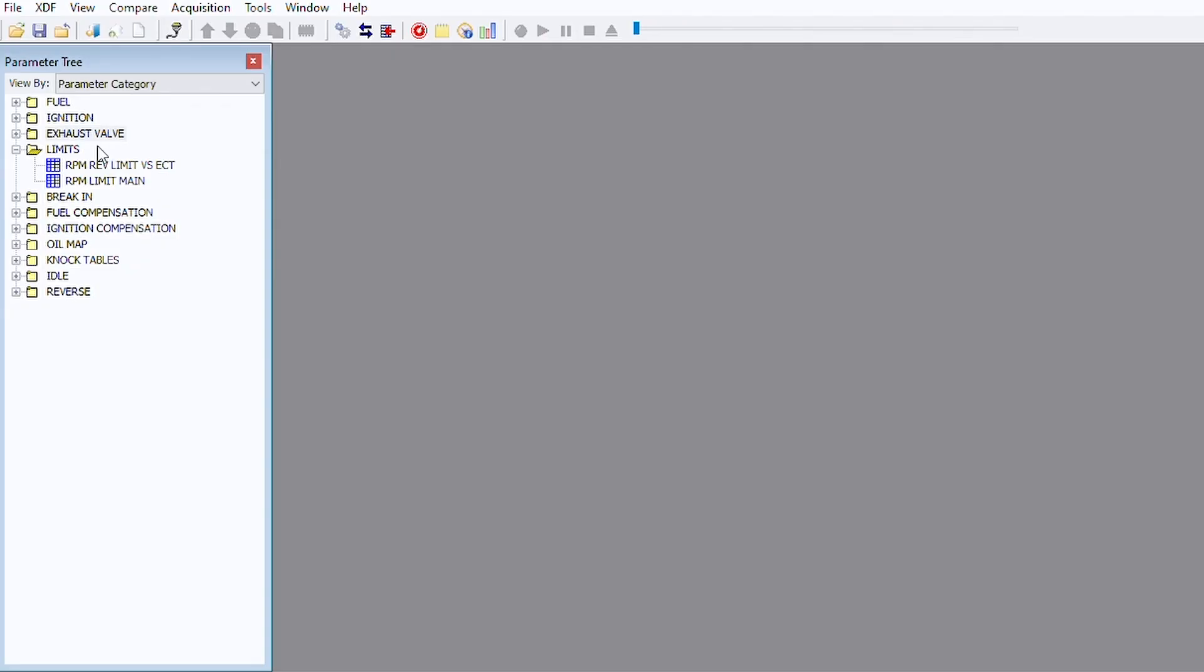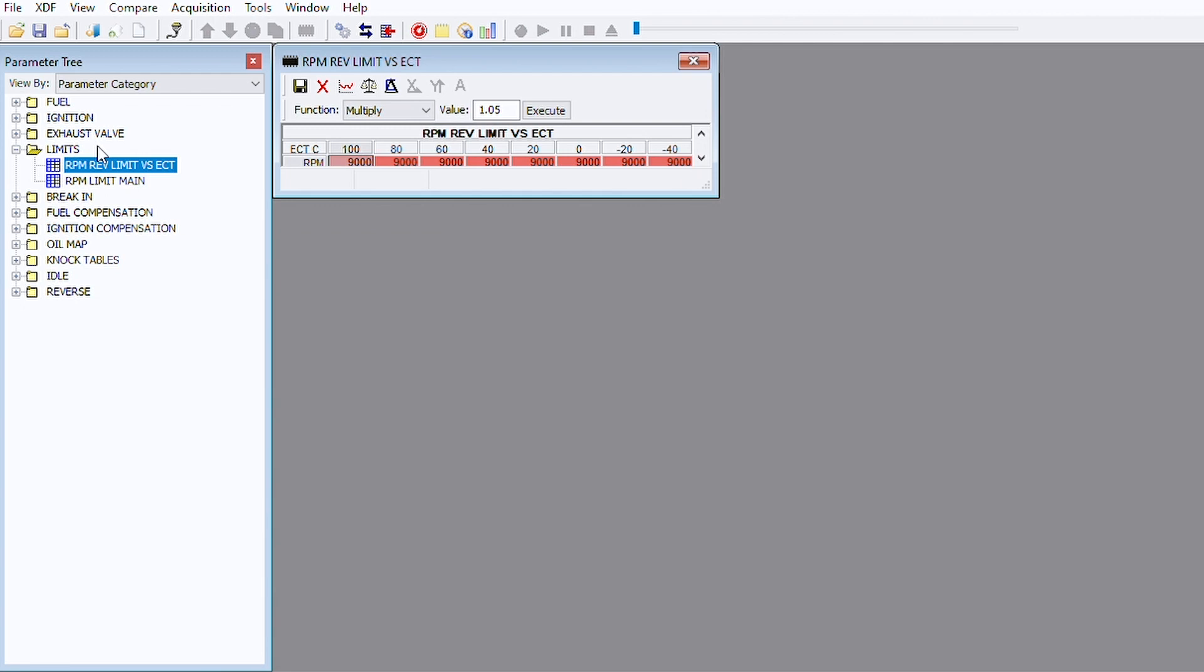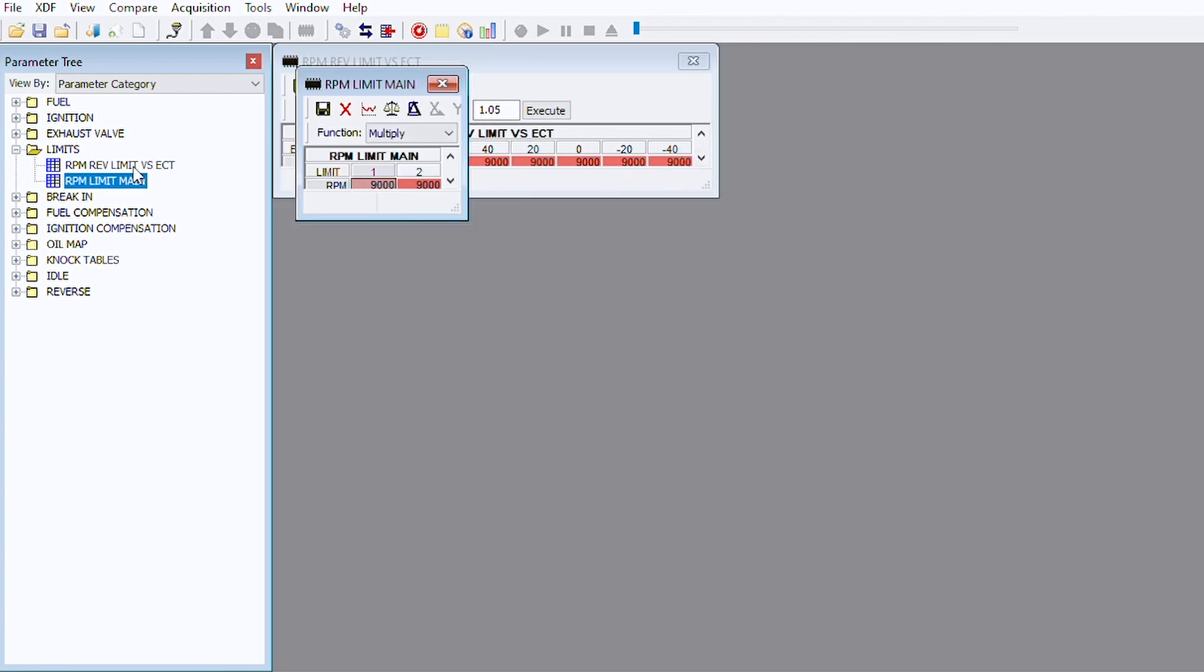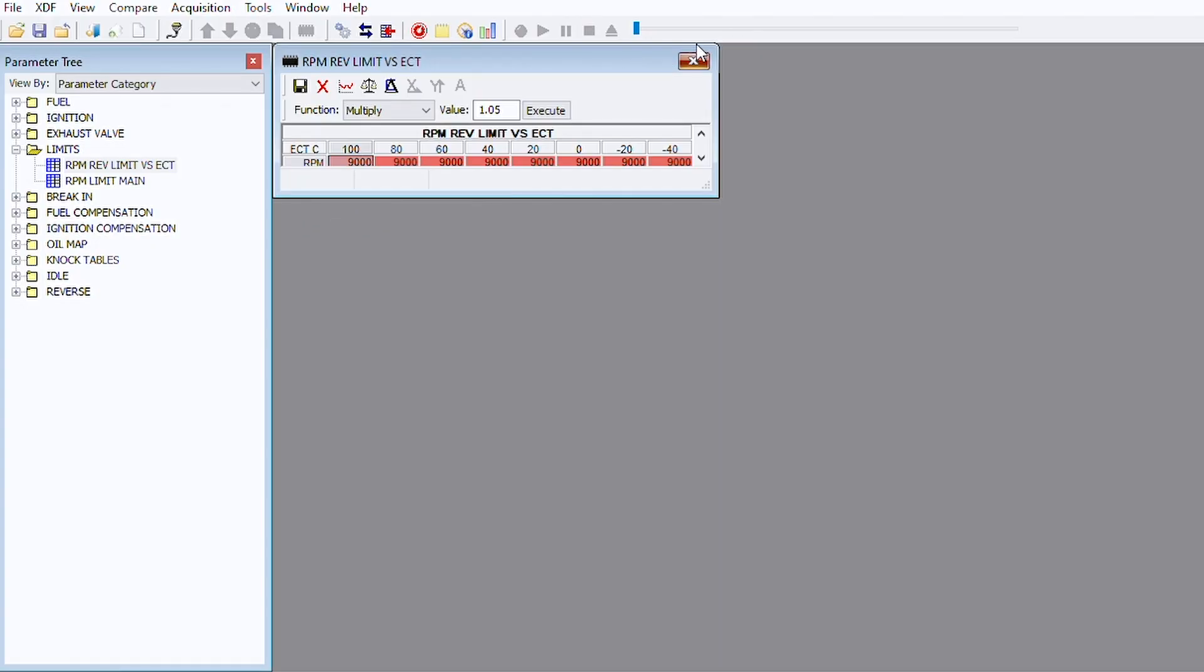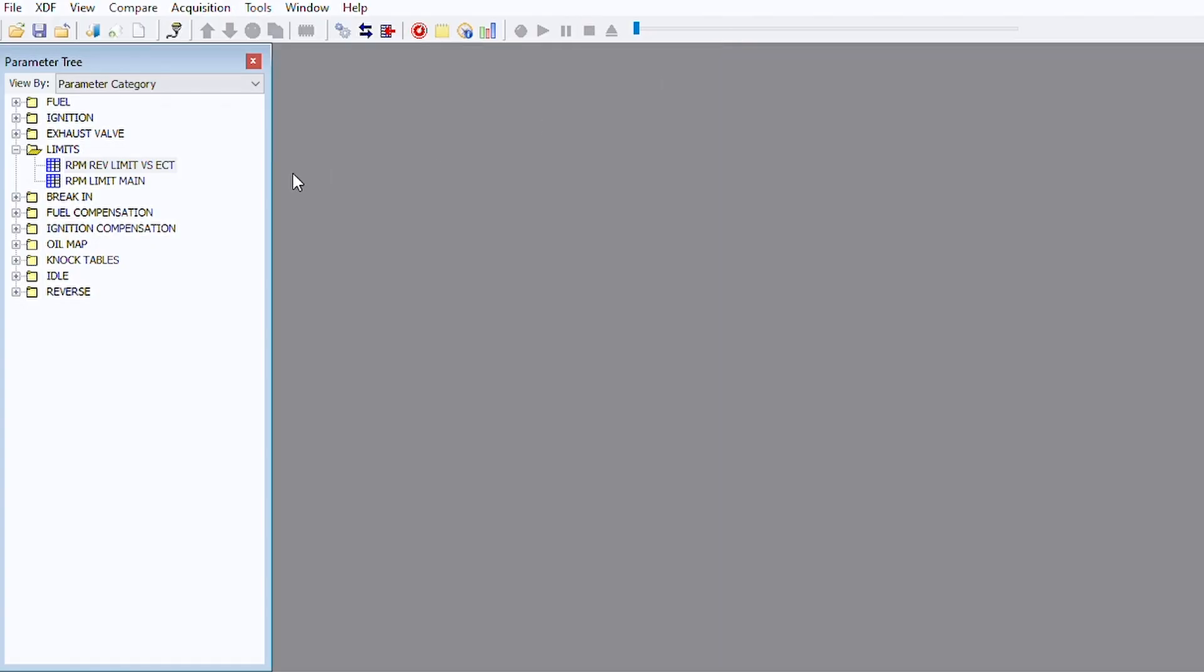We also have RPM limits. This is RPM limit versus engine coolant temp. RPM limit main, so we can do cold engine protection. If the engine coolant temp is below 20 degrees Celsius, we can say only let it go up to 6,000 RPM and that keeps people from getting on the throttle, especially if they've had a couple whiskey drinks or something. You can see all those from the factory set to 9,000. That is the factory rev limit in the Polaris ECU.